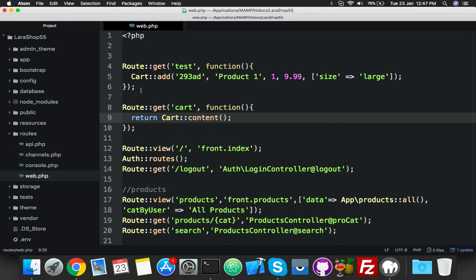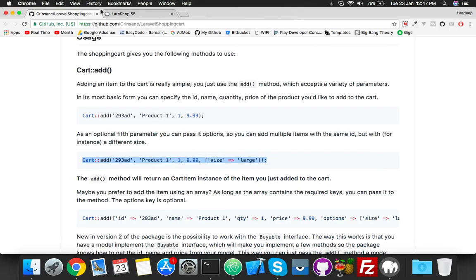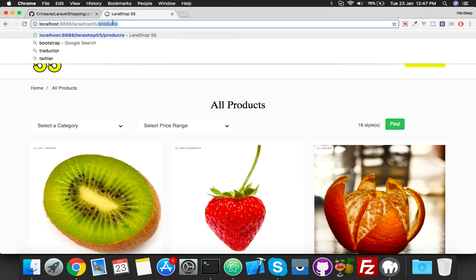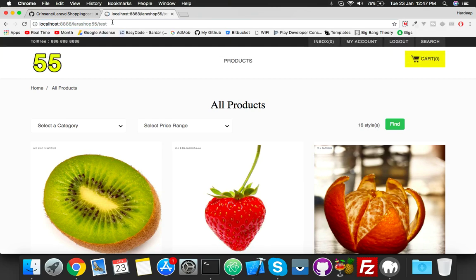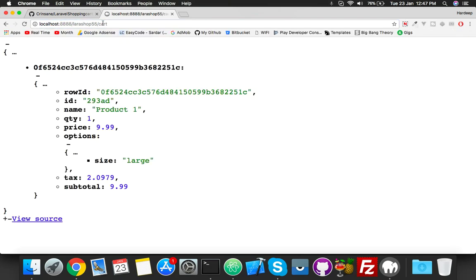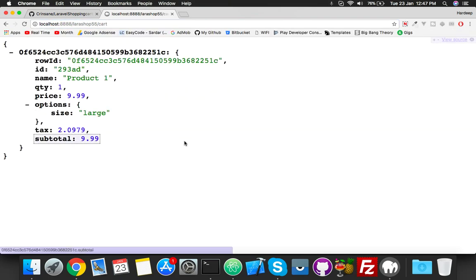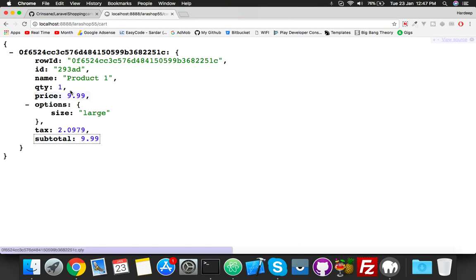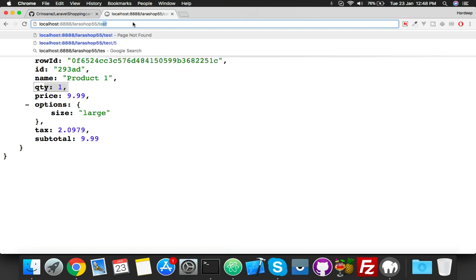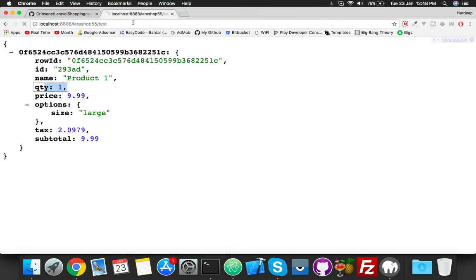So cart content will return as an array. Go to the website, here you will put 'test'. It will be blank because we have nothing to show here. Just add to cart, and you can see what we added here. You can see quantity one.